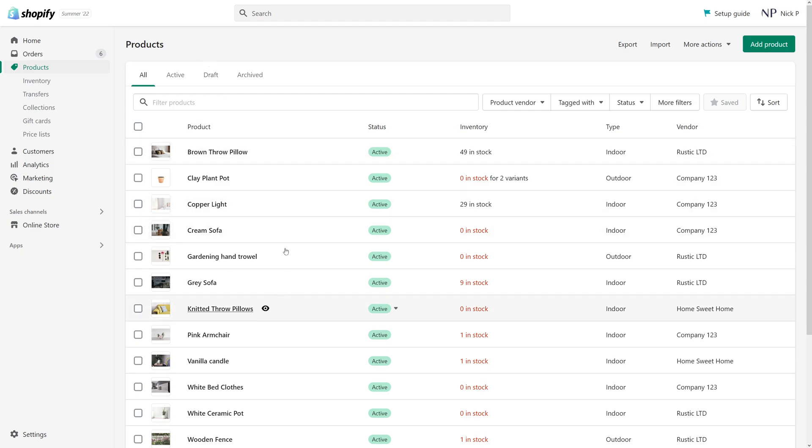Then look for the product you would like to add a tag to. For example purposes, let's use this product, Copper Light.